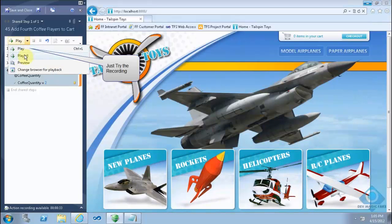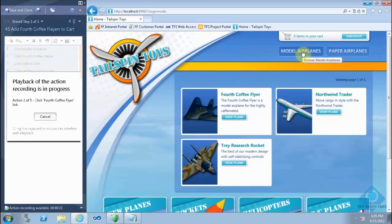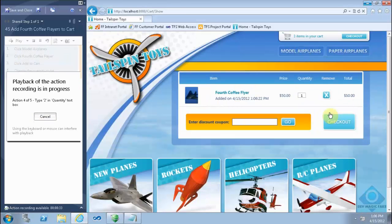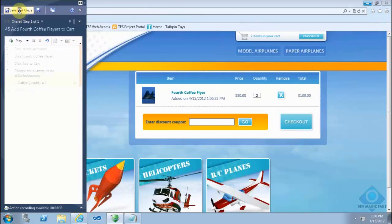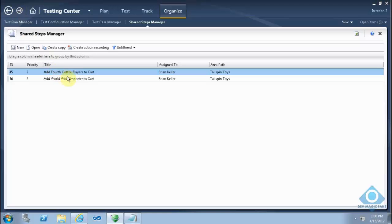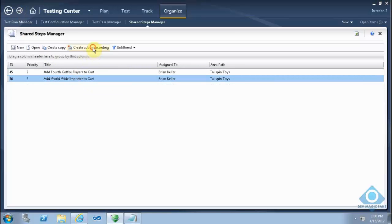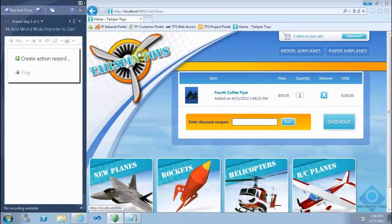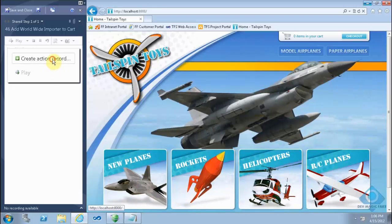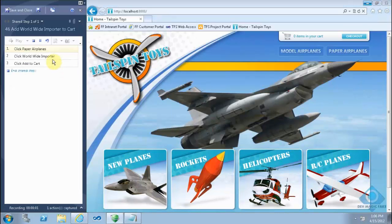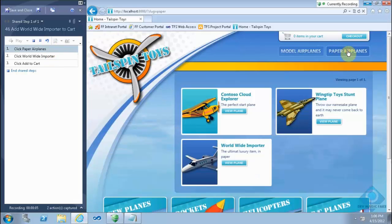Let's go to the home page and start recording. Now I will stop — so now it's running as we can see. Save and close. I will now start to create an action recording for the second shared steps. Let's go to the home page and start recording.